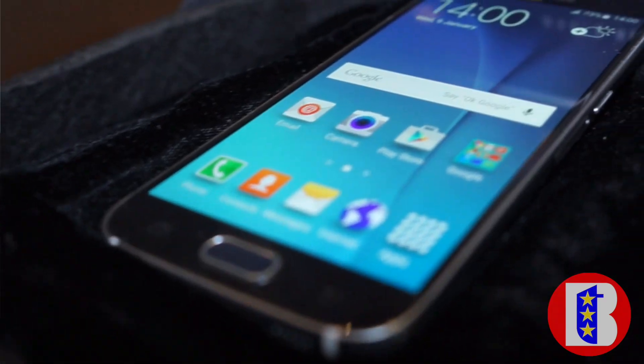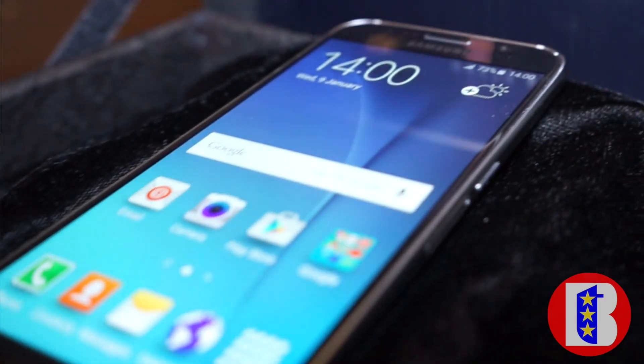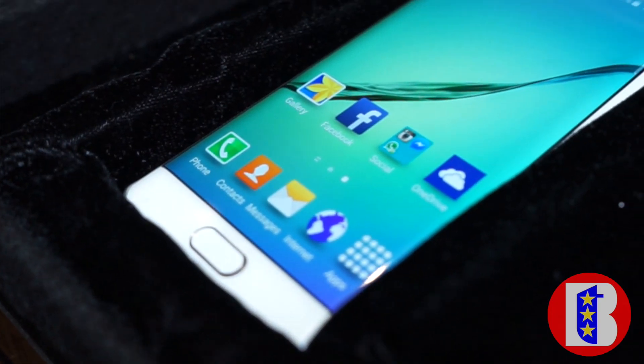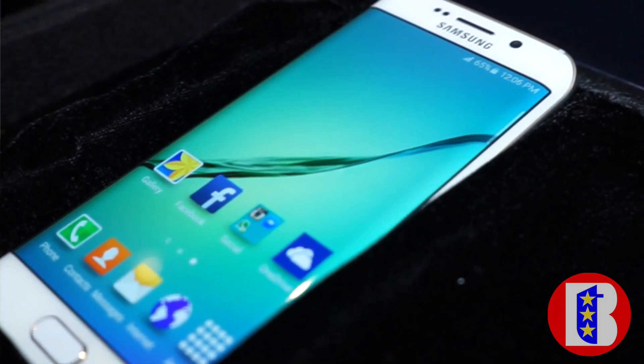Today I'll show you a bit more about the Galaxy S6 and S6 Edge. This was announced at Mobile World Congress last March 1. We're going to be making available and launching two models at the same time: the Galaxy S6 and S6 Edge.